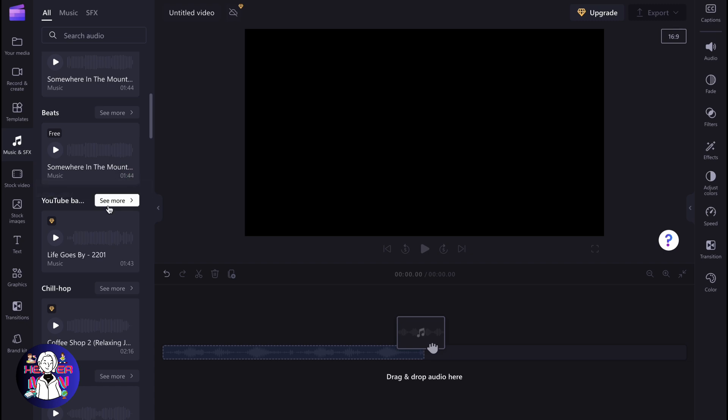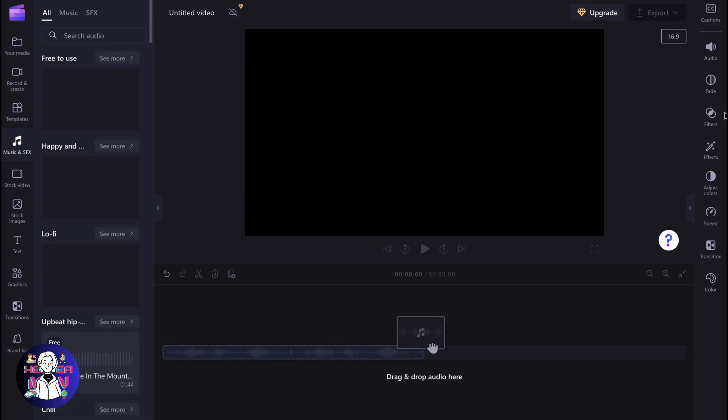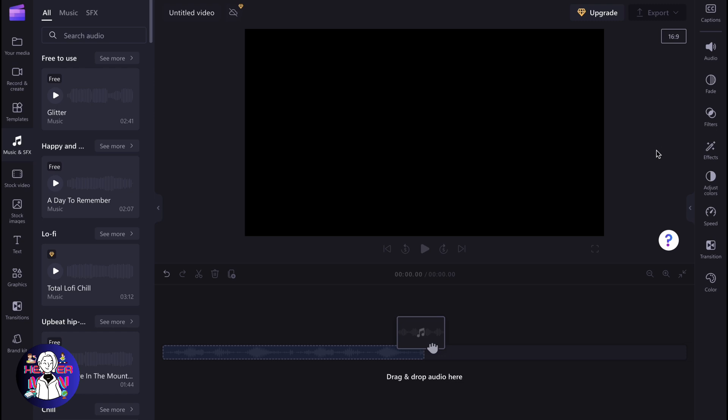So these are the ways of how we can add audio. That's all I found. We can interact with it through this right side menu, add some fade, add some effects, change speed, and so on. So these are the main ways of how we can import audio in Clipchamp.